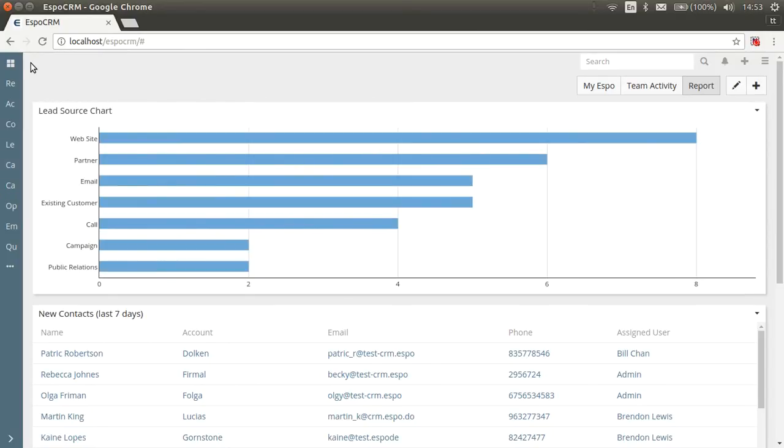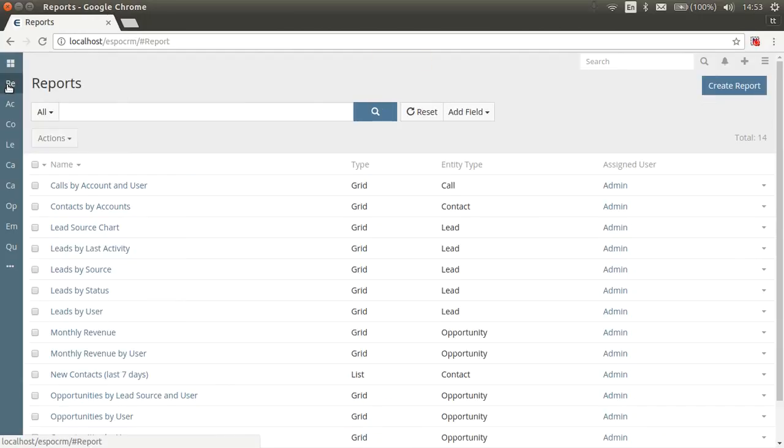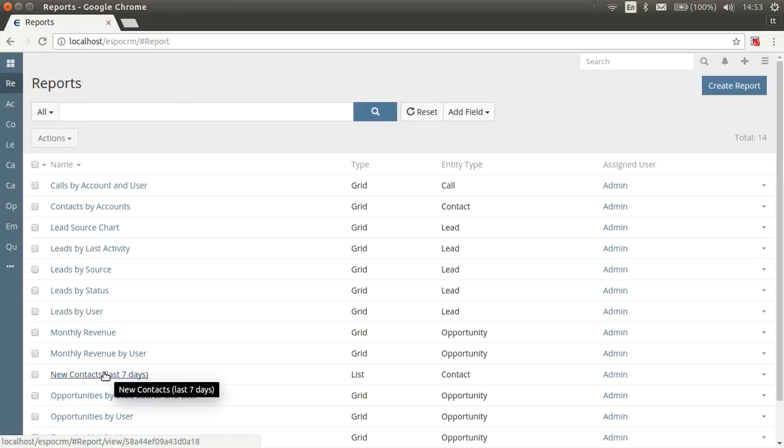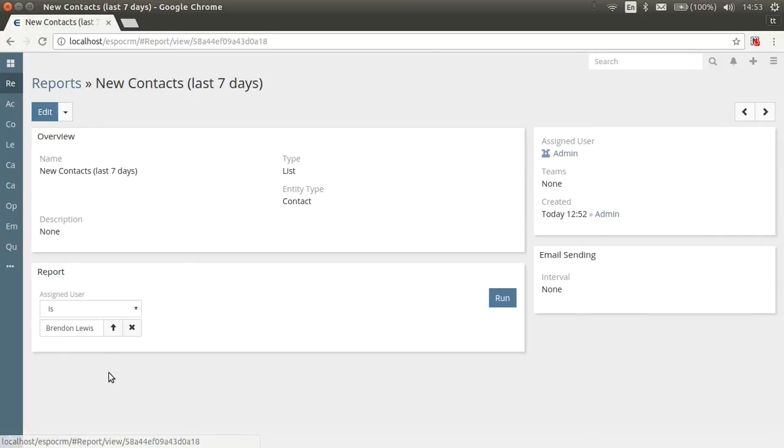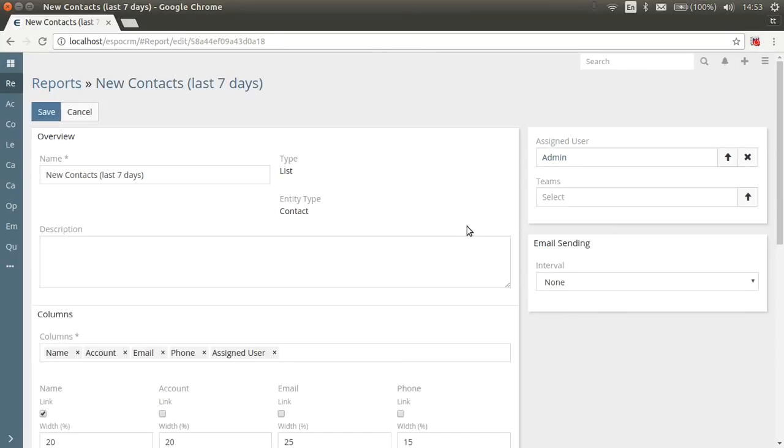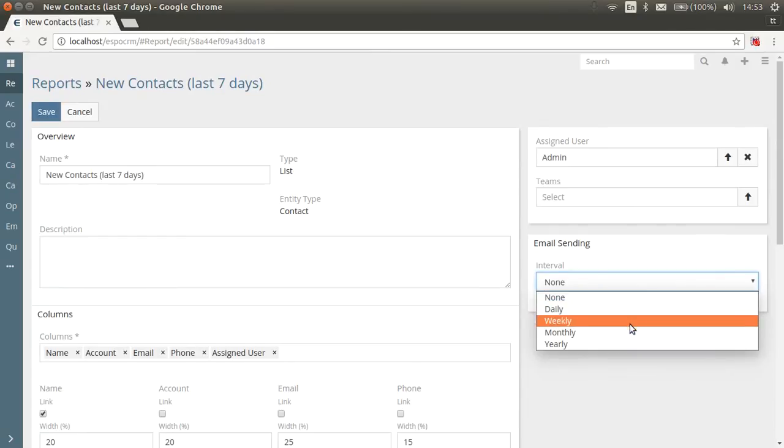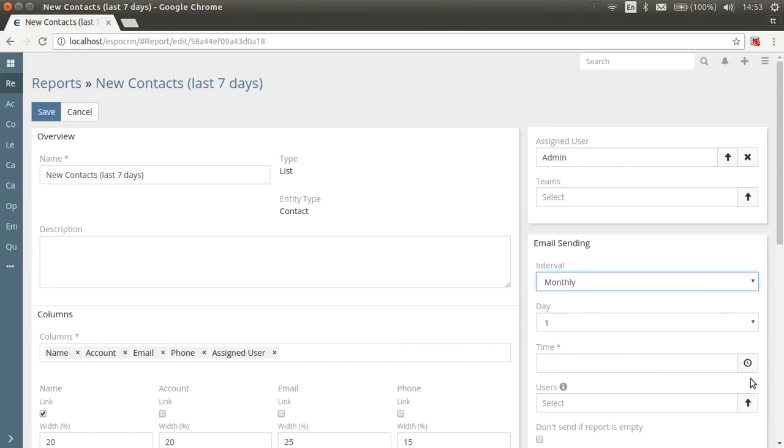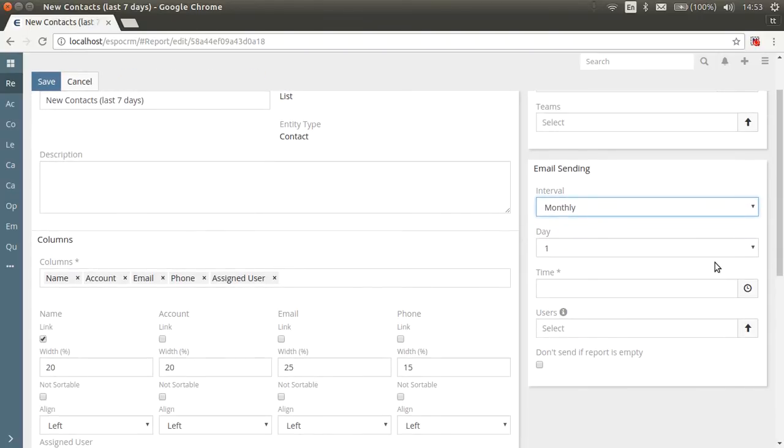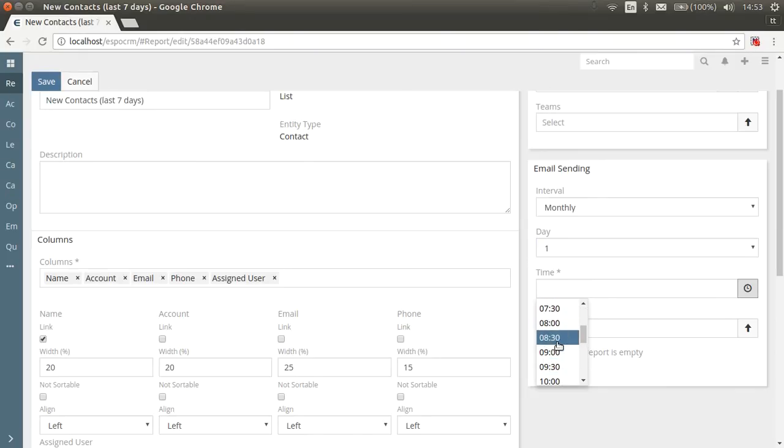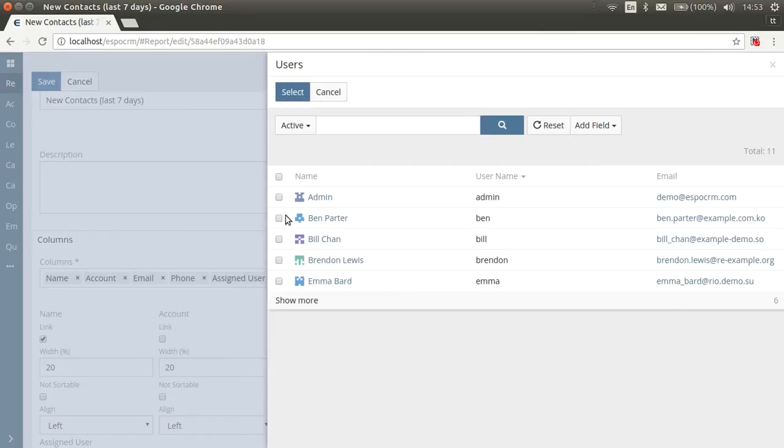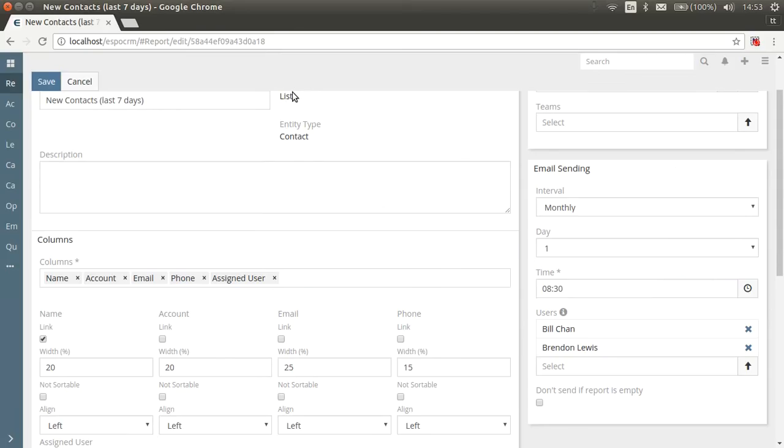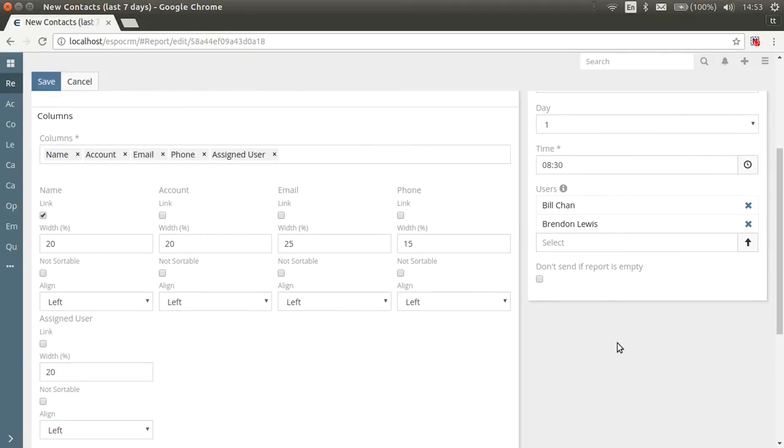It's also possible to make system send report results to certain users on a regular basis at specified time. This feature must be configured for certain reports individually. Let's schedule report sending for one of our reports. For this, you go to report edit view. On email sending panel, set the interval, for example, daily, weekly, monthly, or yearly. Then you set the date if needed and the time. Then select the users the reports will be sent to. In case with grid reports, users receive only grids without charts. And you can also disable report sending if it is empty.